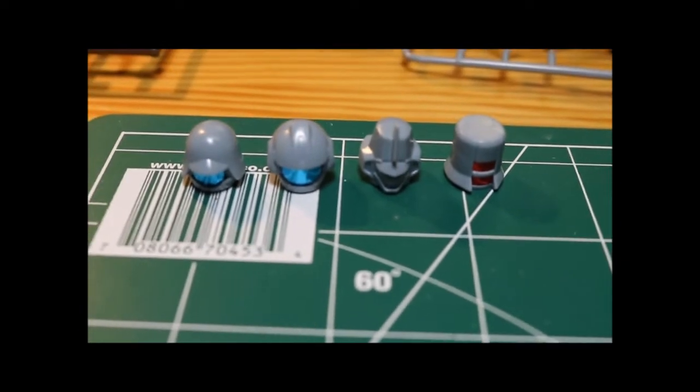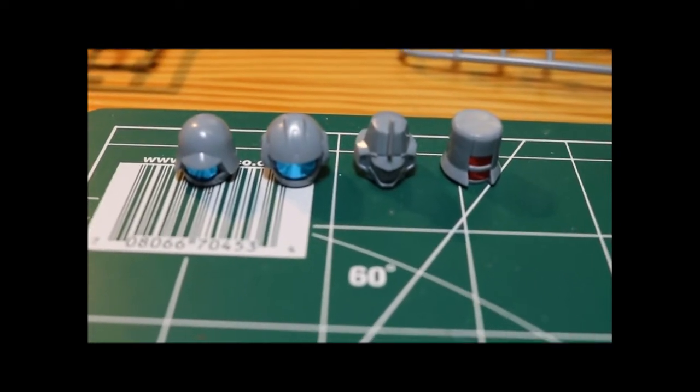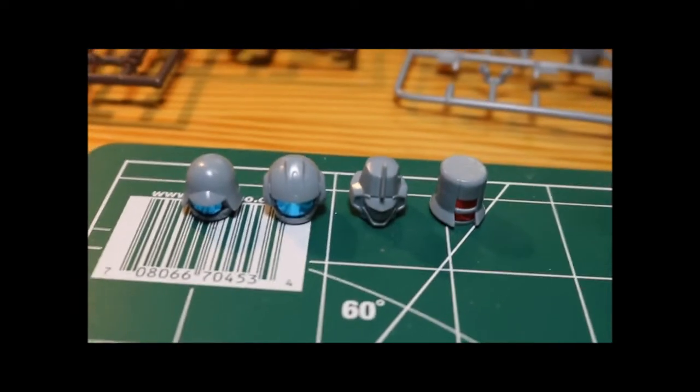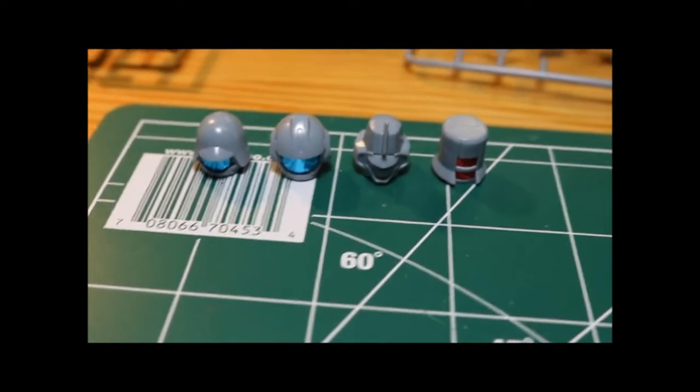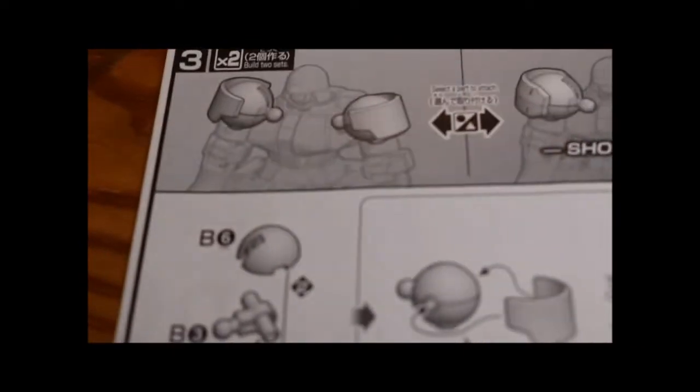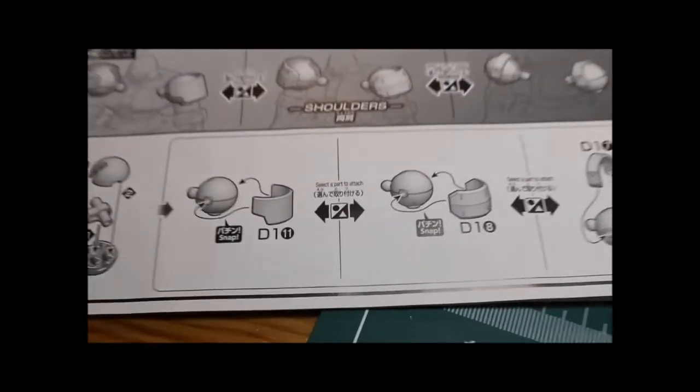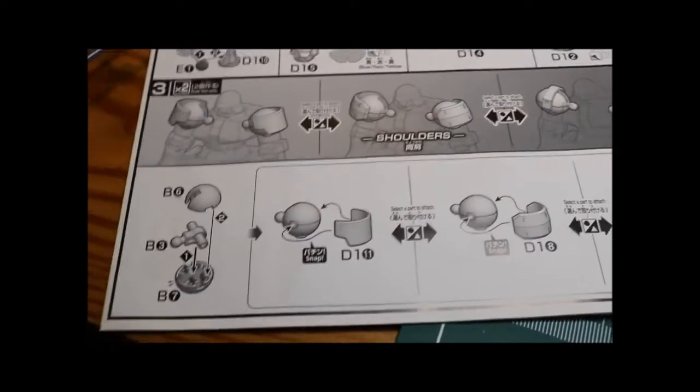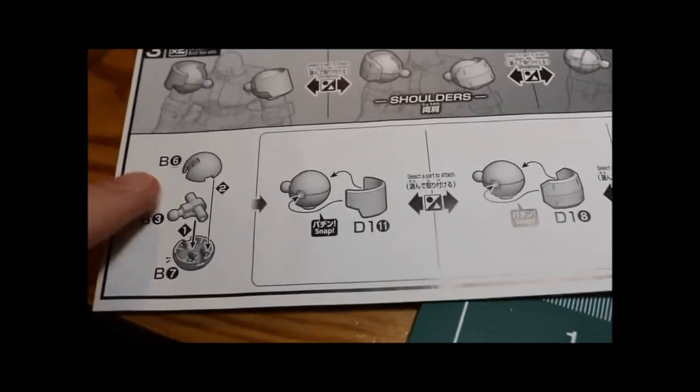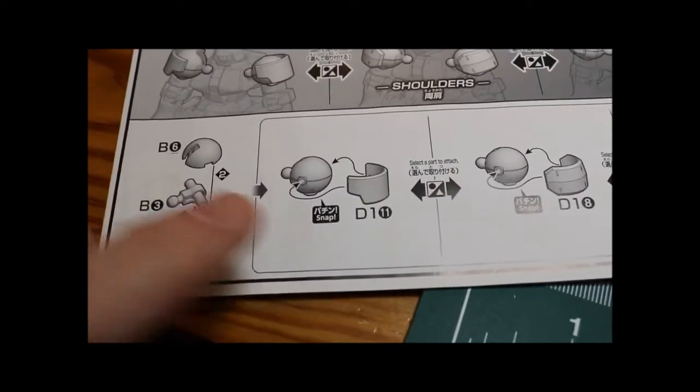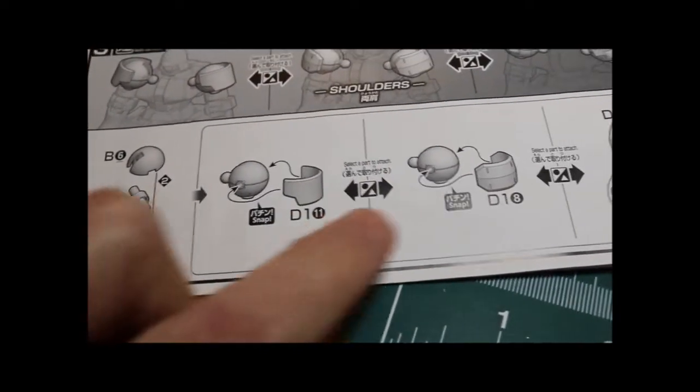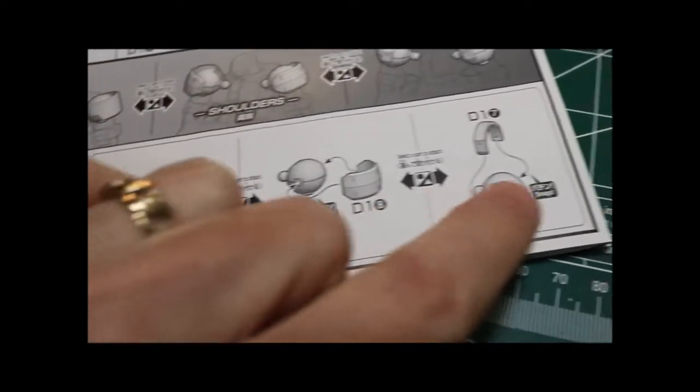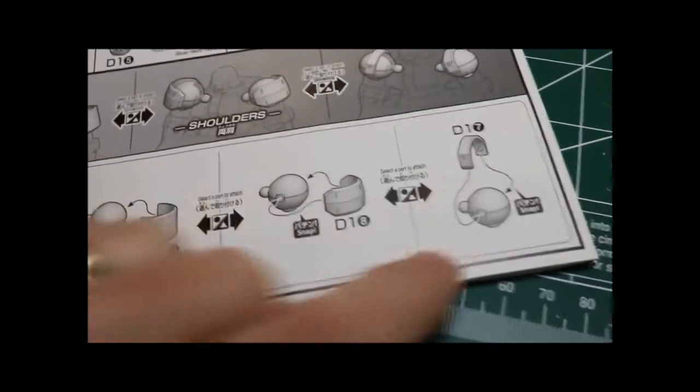So as we discovered in step two, there's four different head options. Now we move on to step three and we discover that there are three different shoulder options. You build this ball here and then you can add one of these three options to cover the shoulder.